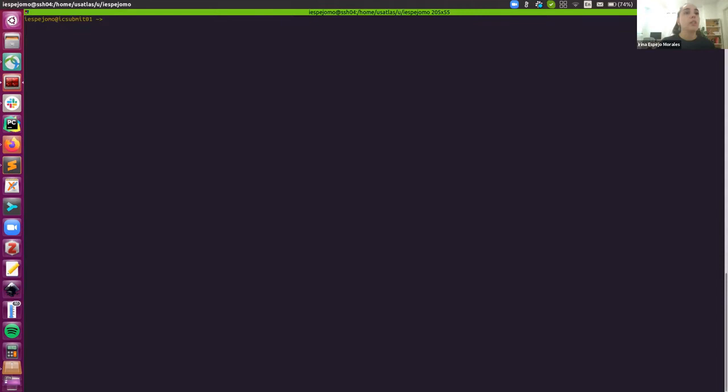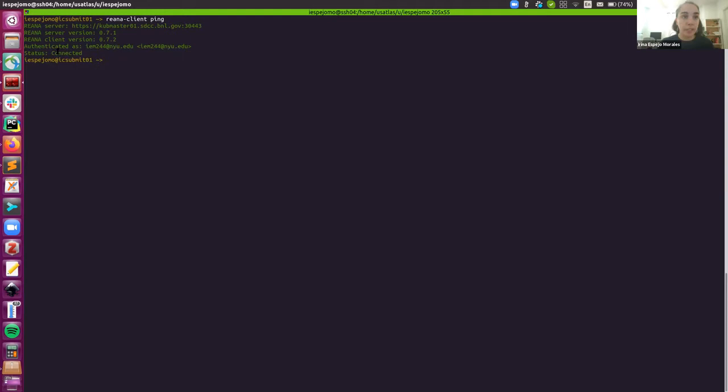Perfect. To check if the connection is healthy and established, just ping. And then you should see an output like this one. So we are all set.